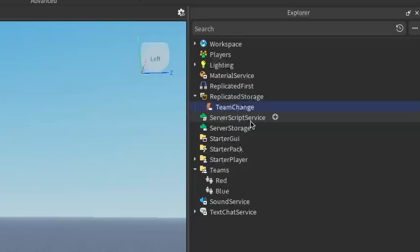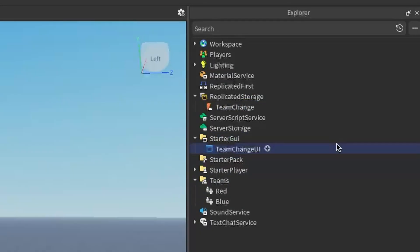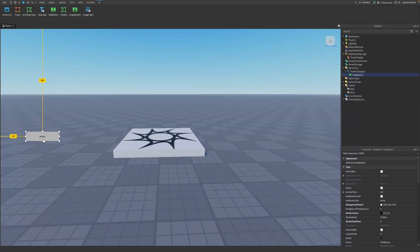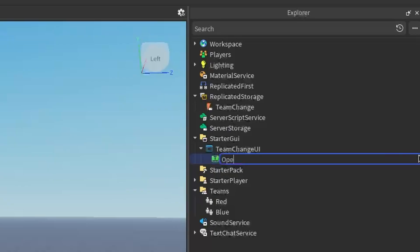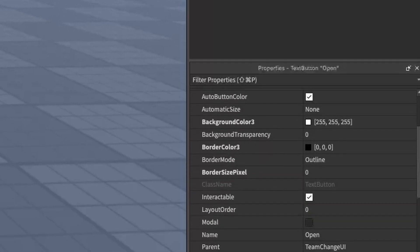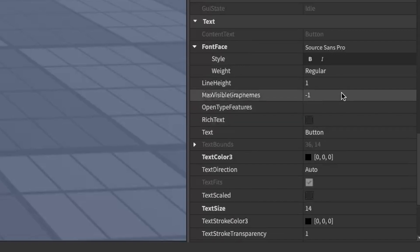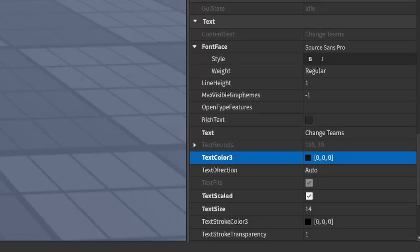Now we can make our UI for our team change. Go over to Starter GUI, click the plus, enter a Screen GUI, and I'm going to rename it to Team Change UI. Under Team Change UI, click the plus and enter a Text Button — this button will allow us to open a frame to change our teams. I'll put the button somewhere on screen and rename it to Open. Under the properties, I'll change the background color to a darker shade of gray, set the text to say Change Teams, make the text scaled, and make the text white.